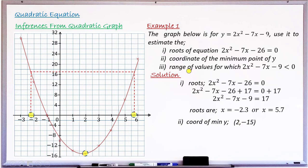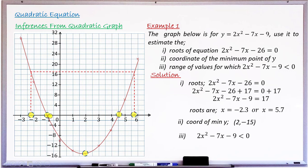Question 3 asks for the range of values of x for which 2x² − 7x − 9 < 0. This is exactly the quadratic drawn. From the graph, the curve is below zero — that is, y is negative — from x = −1 to x = 4.5. So the range is −1 < x < 4.5. That completes Example 1.